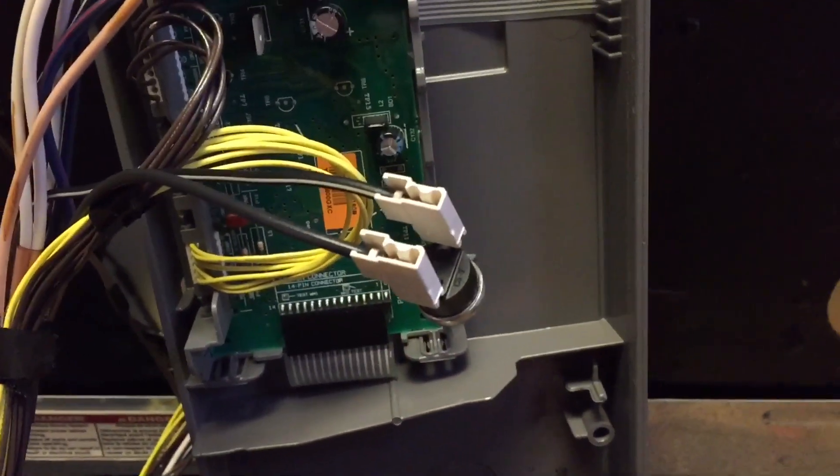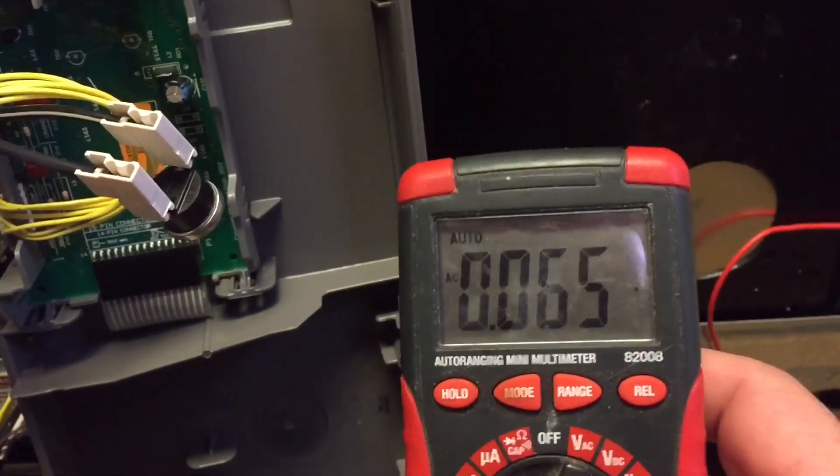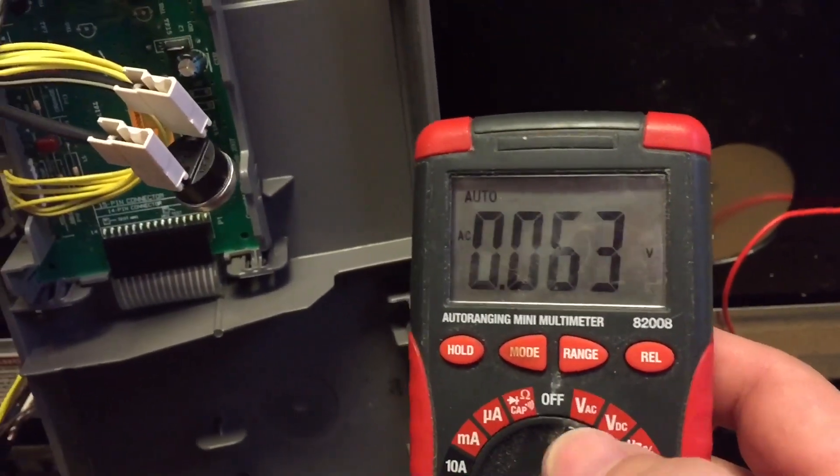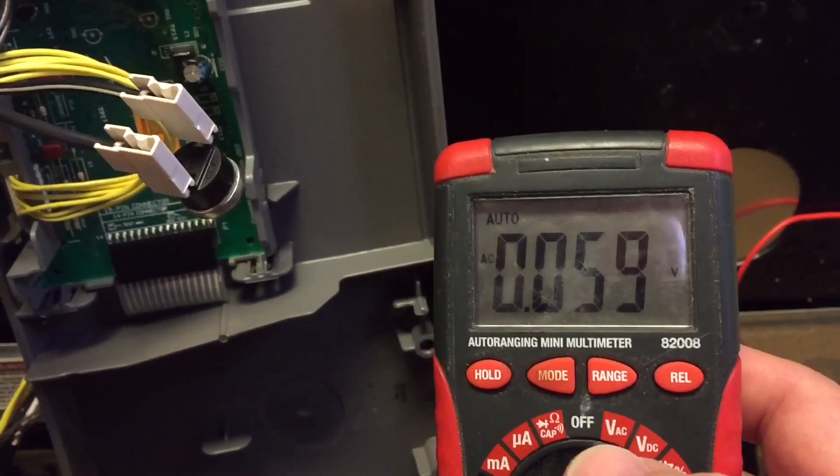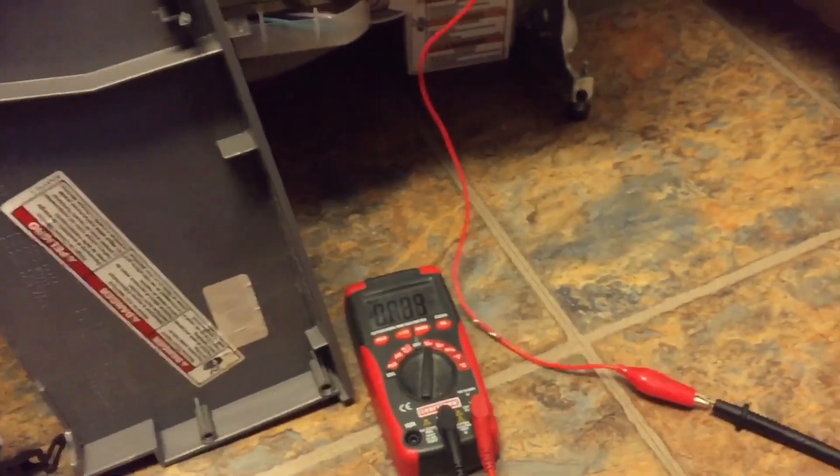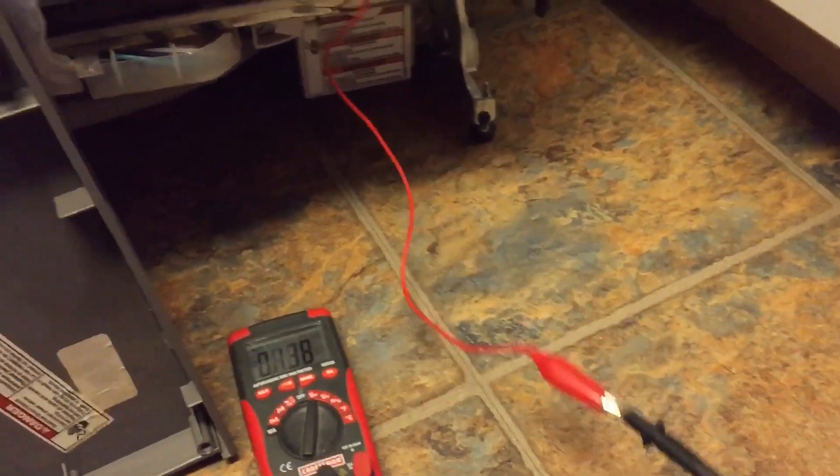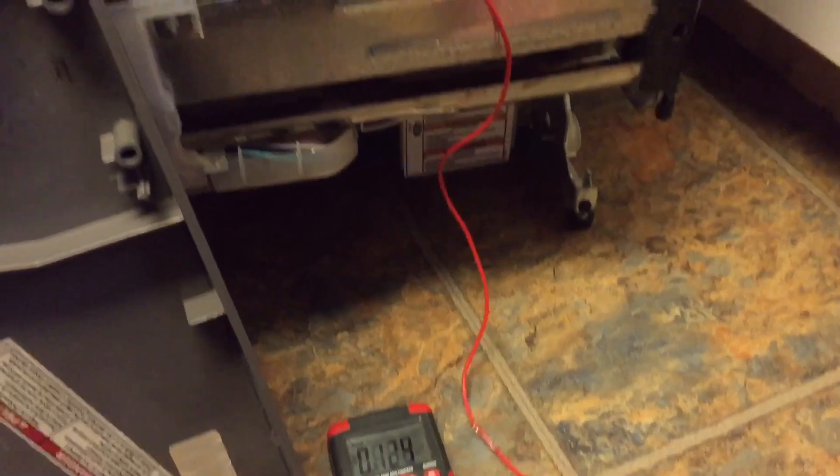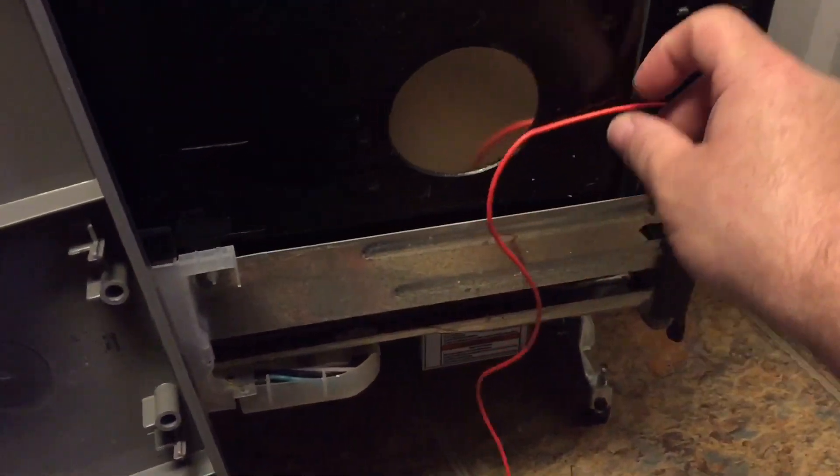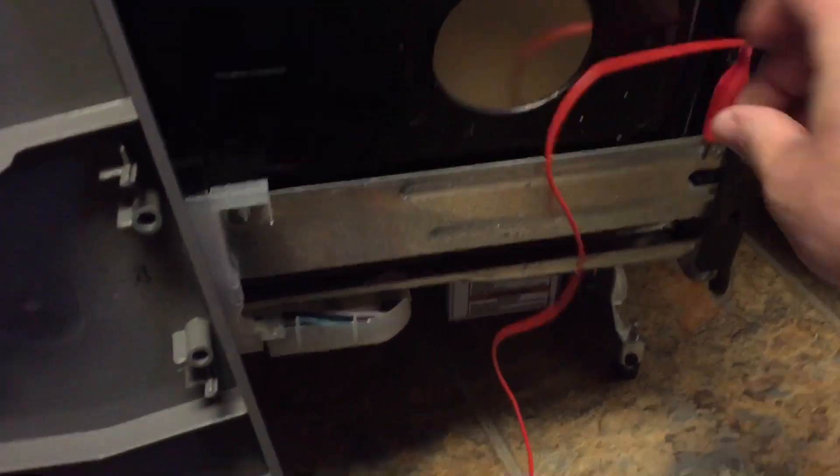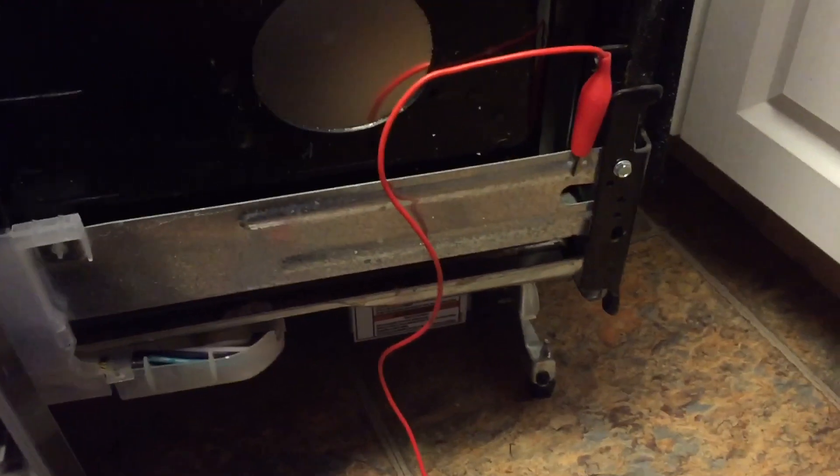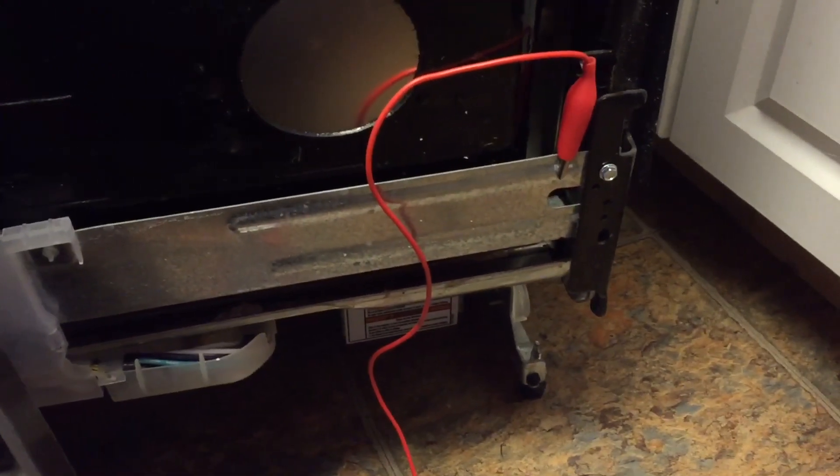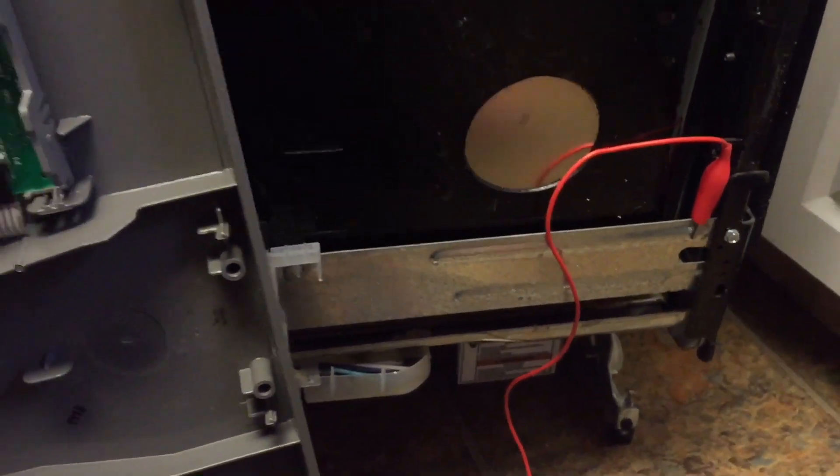So for testing this device, what I have is I have my multimeter here with me. I have it set to voltage AC for alternating current. I've taken one of the probes. If you see here, I use an alligator clip just to free up one of my hands and it's clipped to the frame of the machine, which is a good reference for this voltage.